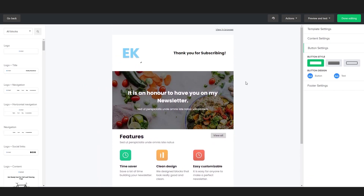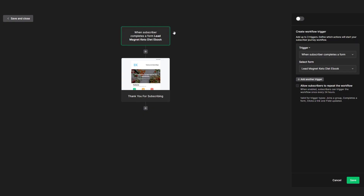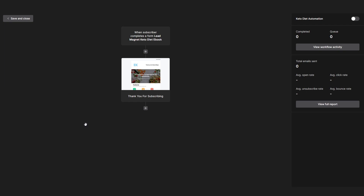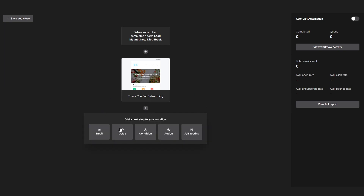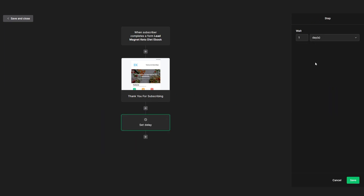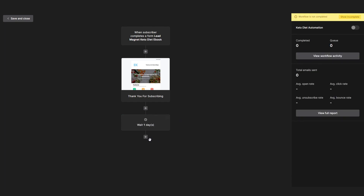At its core, that's basically how the email editor works. Once you're done setting up your email, click 'done editing' in the top right. Now whenever someone puts in their email and name on our funnel, this thank you for subscribing email is automatically going to be sent out. Let's say I now want to wait one day before sending my next email. To do that, click the plus button, select delay, and set it to one day. After one day, I want to send a second email promoting a keto diet planner to people who opened the first email.